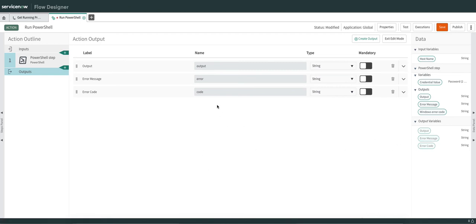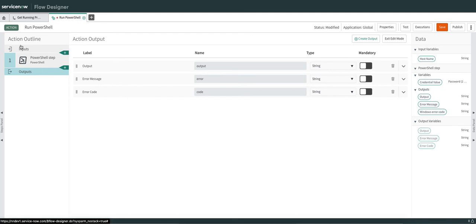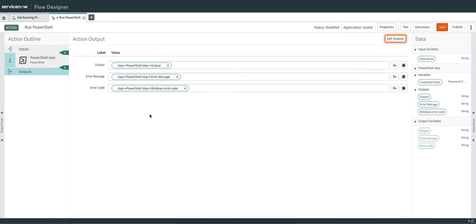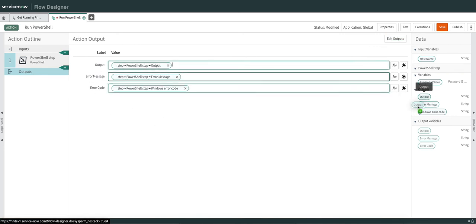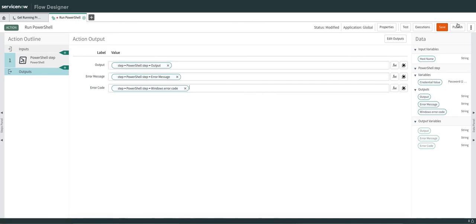By mapping these three variables, I can use them in my sub flow. If there's an error, I can update the error on the alert. If there's an error code, I can update that on the alert. And whatever the output is — all the processes — will be in the output variable and we'll update that on the alert. This is how you map outputs — just drag and drop.